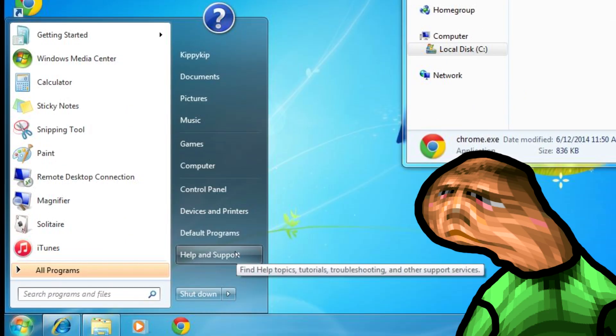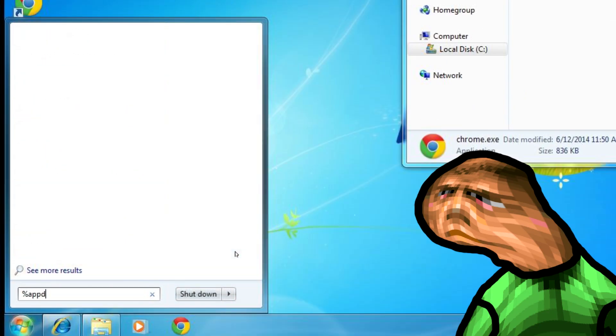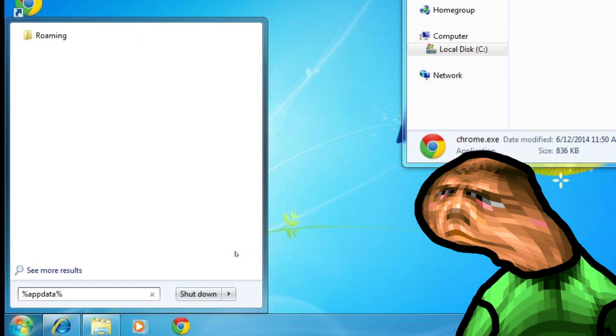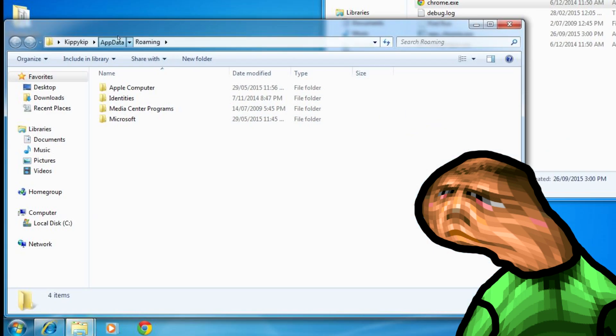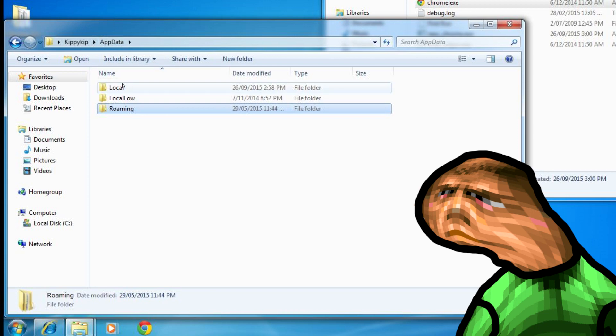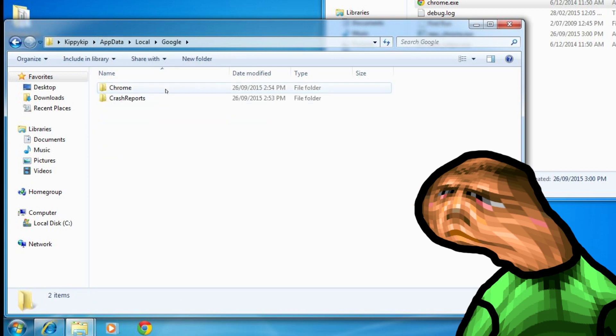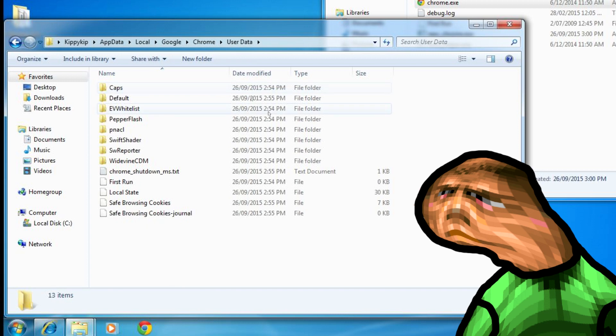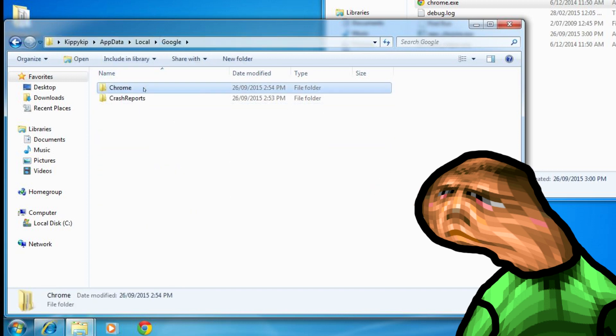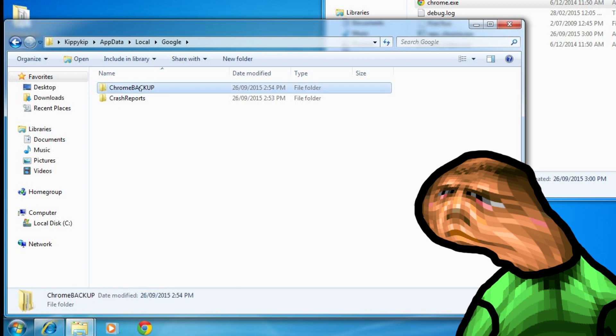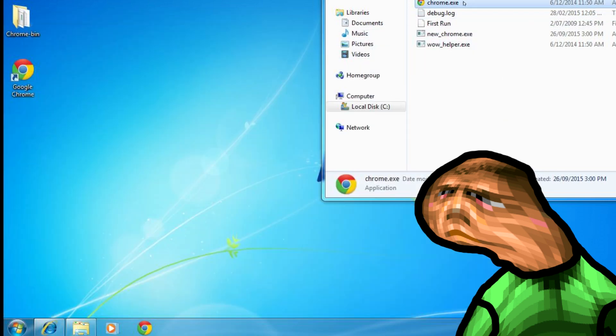So go to application data by going and start and searching for %appdata% and hit enter. Now we need to go up one level and click on local, then google, then chrome. Now as you can see, these are the settings for the newer chrome we had installed before where we replaced it with chrome 39. But we want clean chrome settings so we will need to delete it or rename chrome to something else. There we go. Now let's run chrome now and see if it worked.